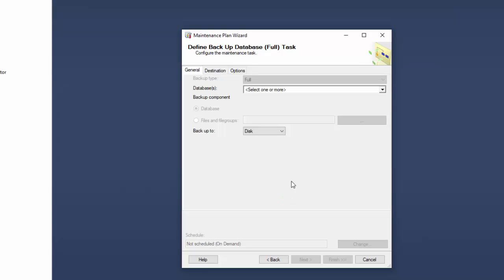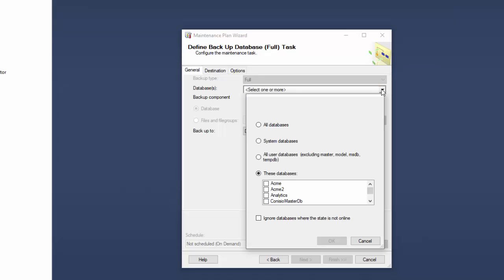So now we define the backup. So it's going to be a full backup. We tell it which databases to backup. You can choose the databases down here. In my case I'm just going to say all user databases. There's really not much reason to backup the system databases.